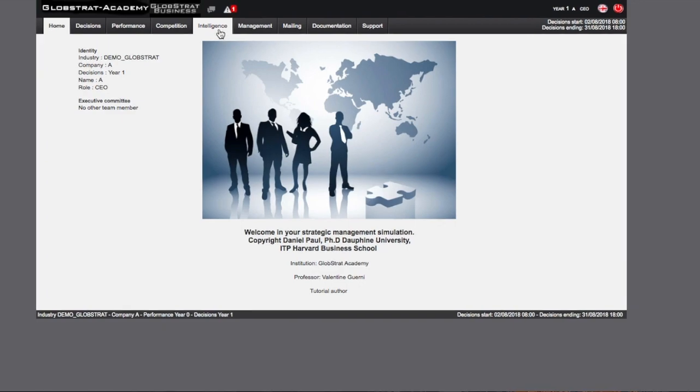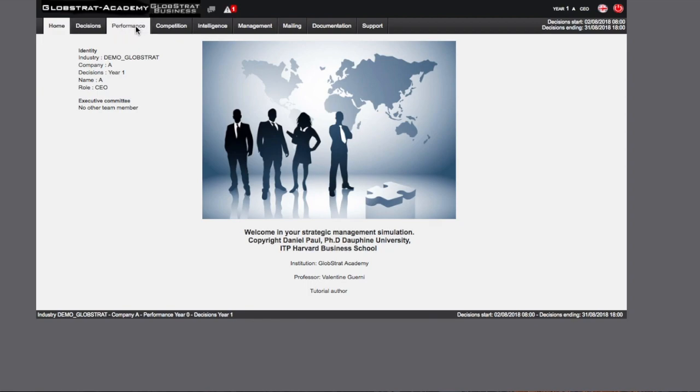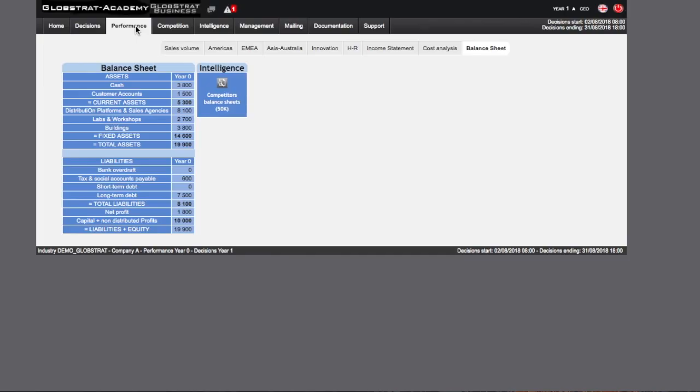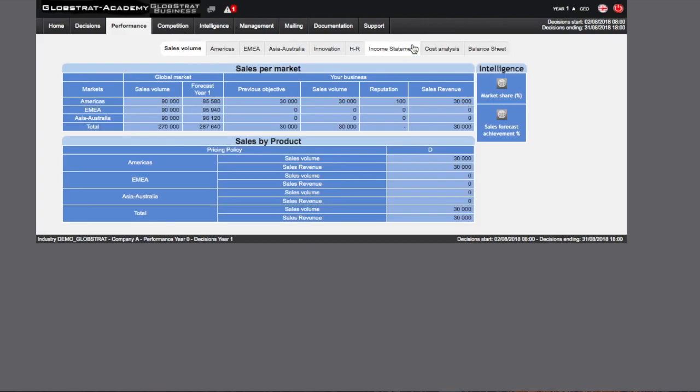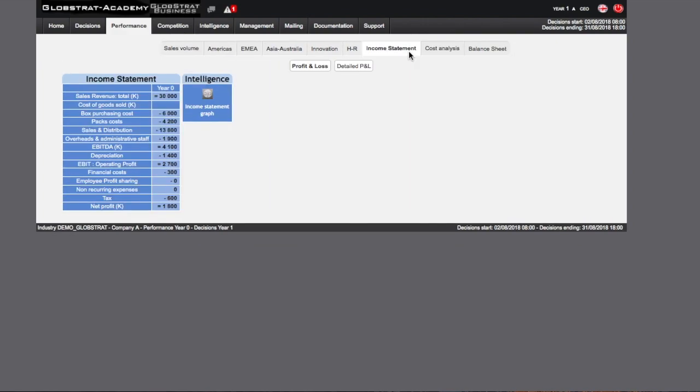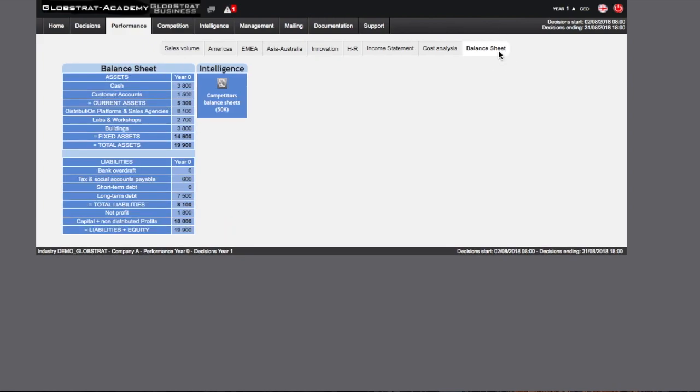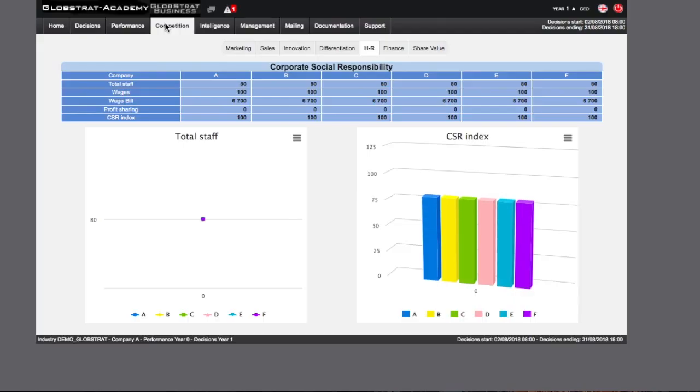The Performance page shows the results of the past year via a series of tabs, right here, that cover Sales, Profit Loss or Balances. So Sales, Profit Loss, Balances. The Competition page shows the results of the past year in comparison with those of your competitors.